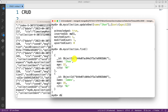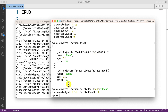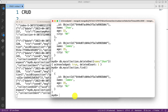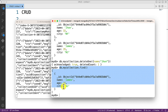Now if I want to delete a record, I use deleteOne() and provide the filter name: John. It shows acknowledged equal to true and deletedCount equal to 1. Running find() again, you can see that John's record is deleted.